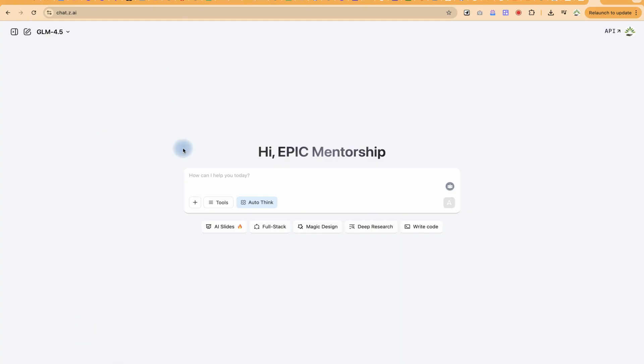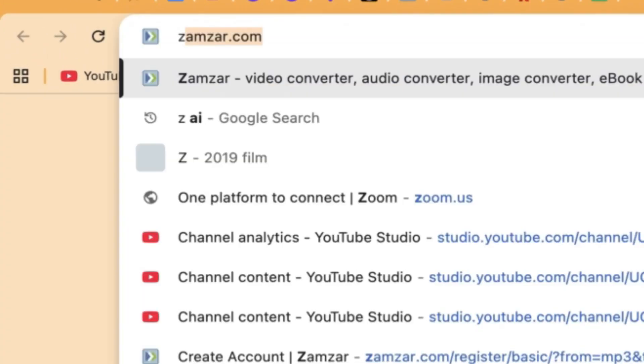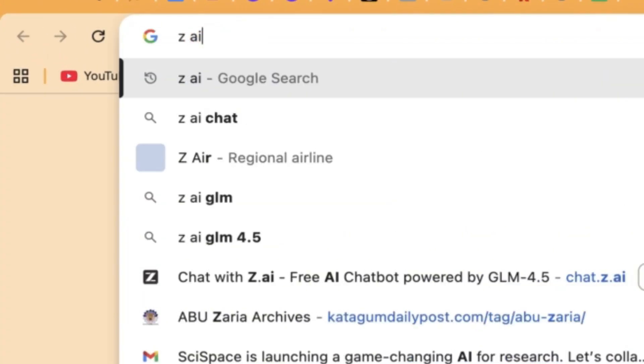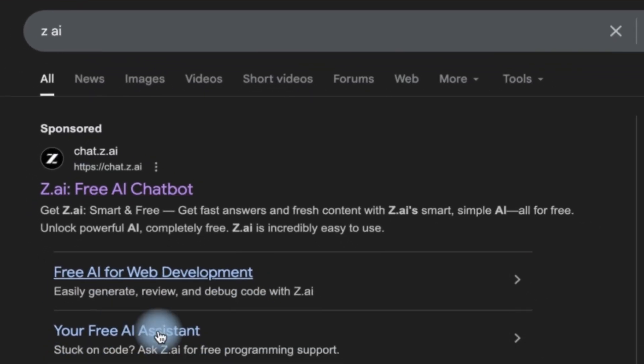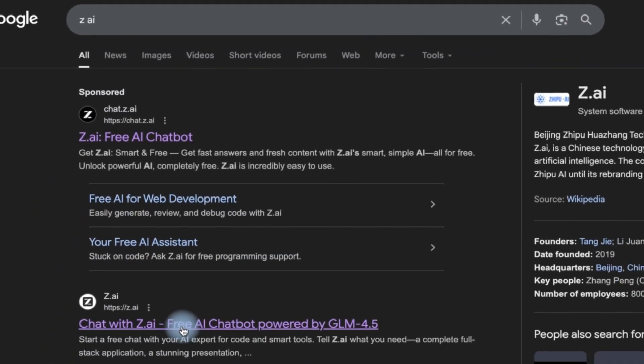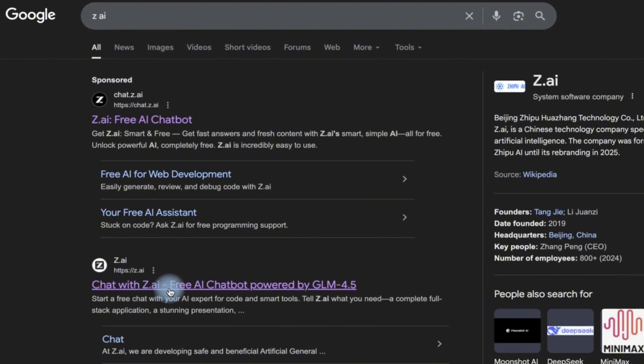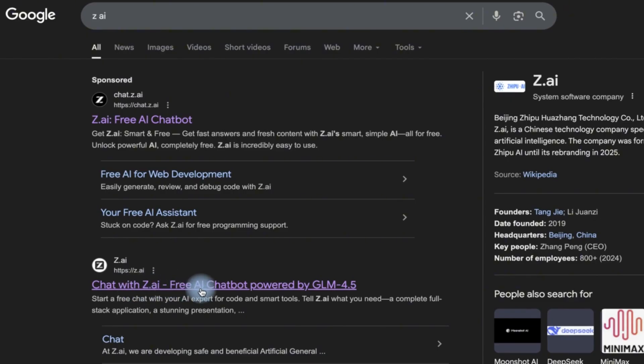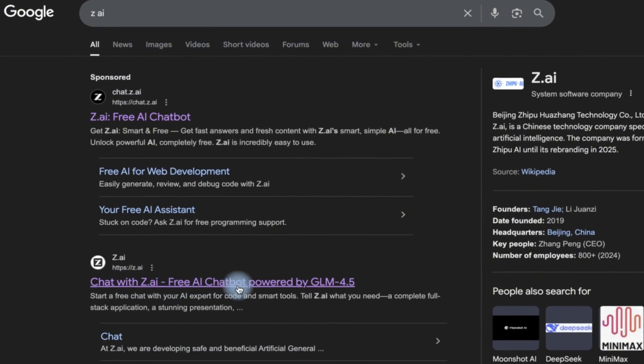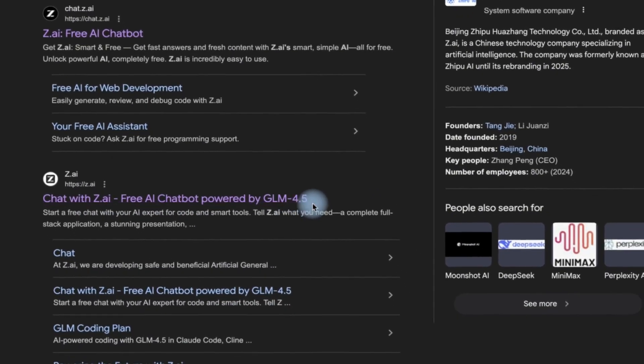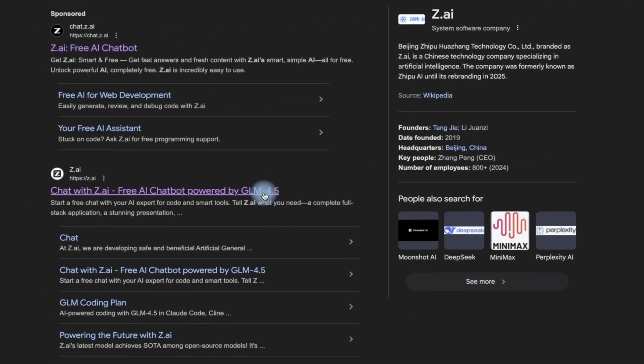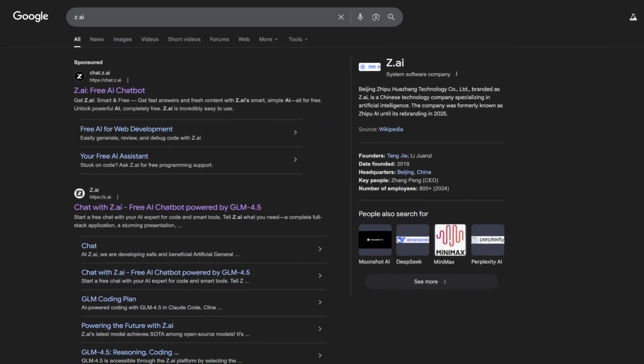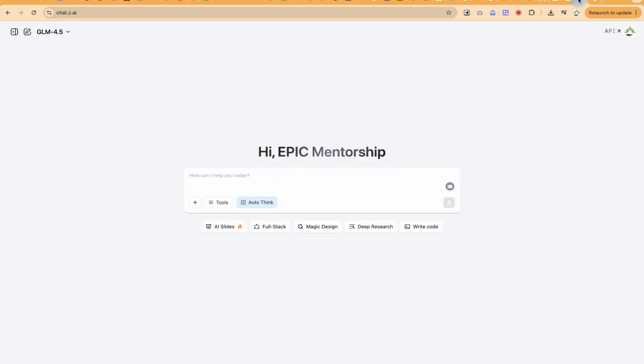To start, let's learn how to access it. You can come to anywhere within your browser and just type in Zai, just like so. You'll be able to see it over here. You can go with the first option: zai.ai, chat with Zai, free AI chatboard powered by GLM 4.5. So once you click you will be able to sign in.